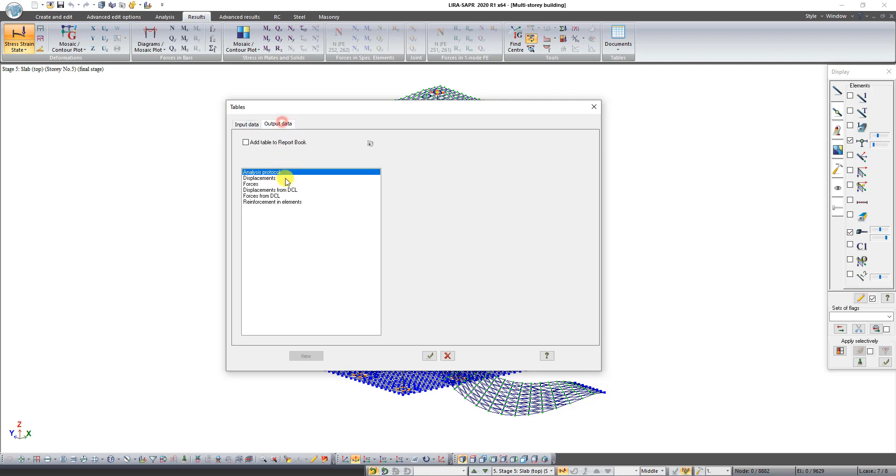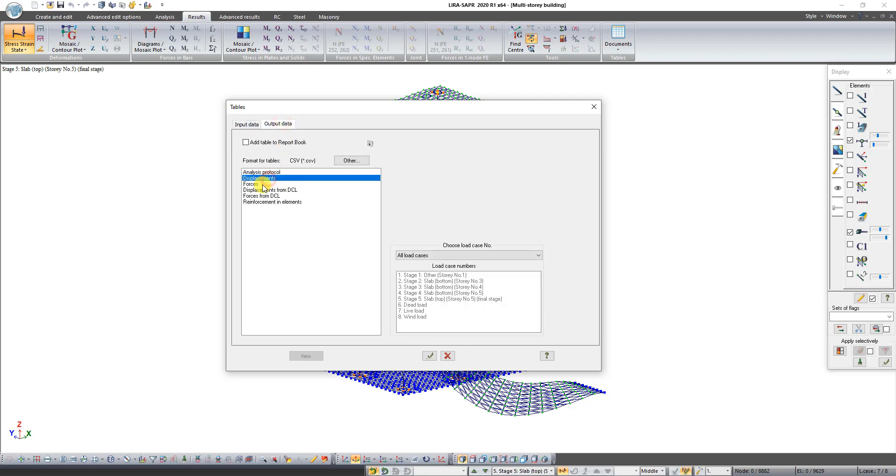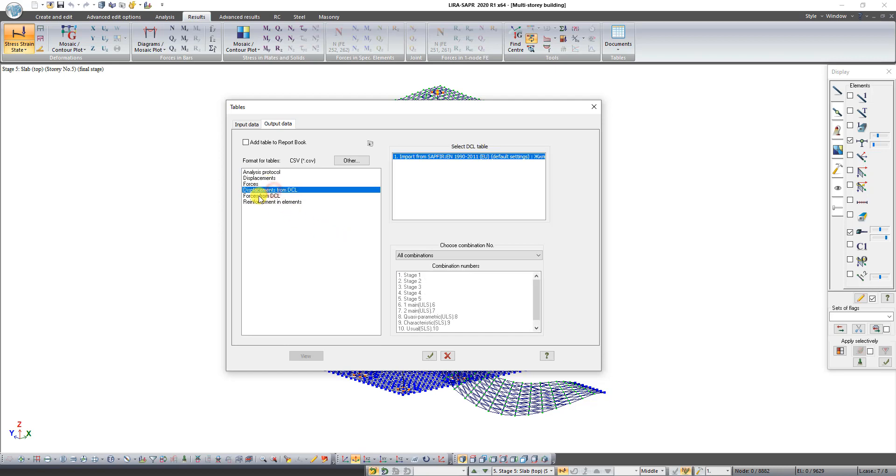Output data is data about your scheme after analysis. Select line forces from DCL and click on the button Apply.